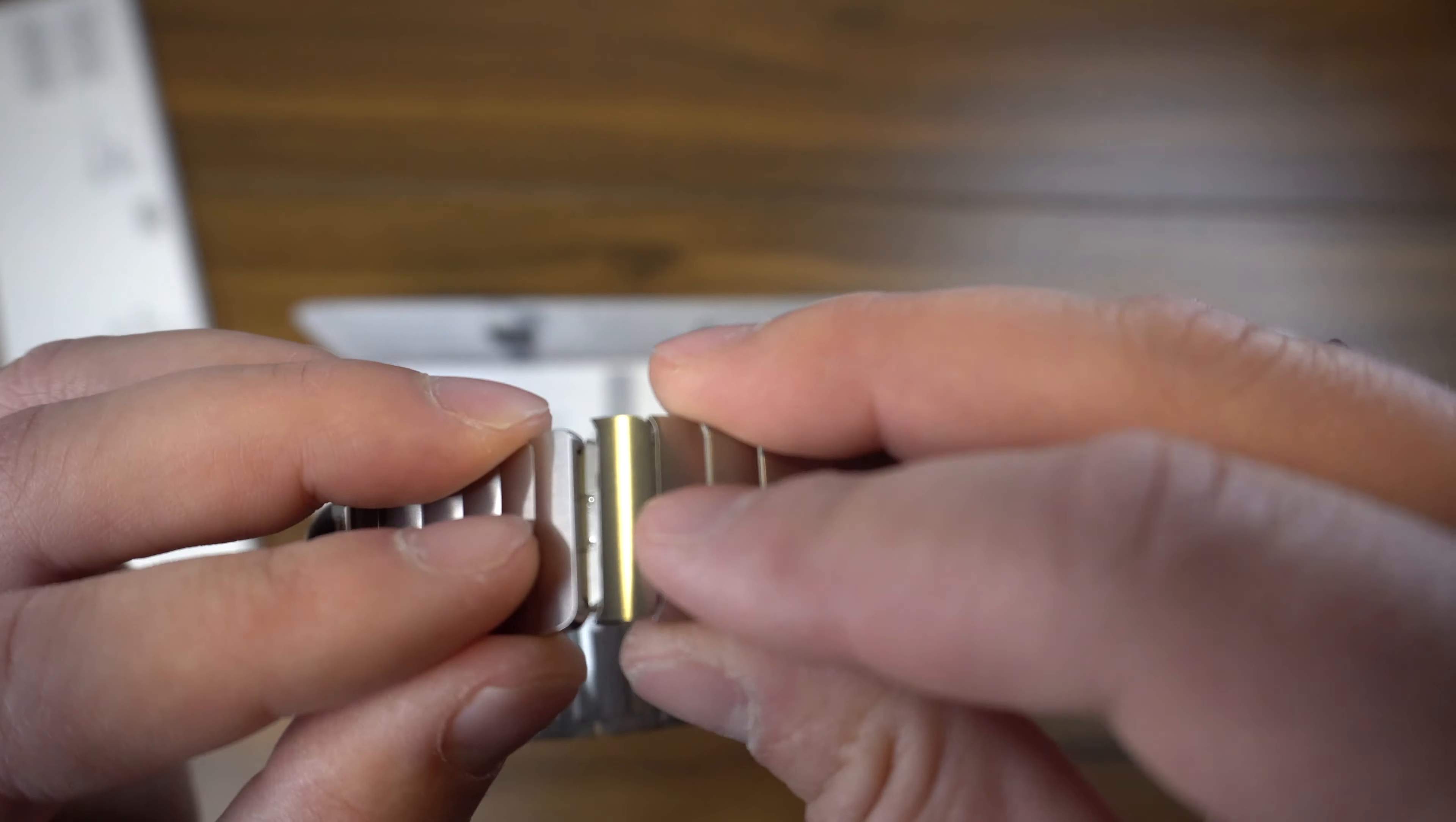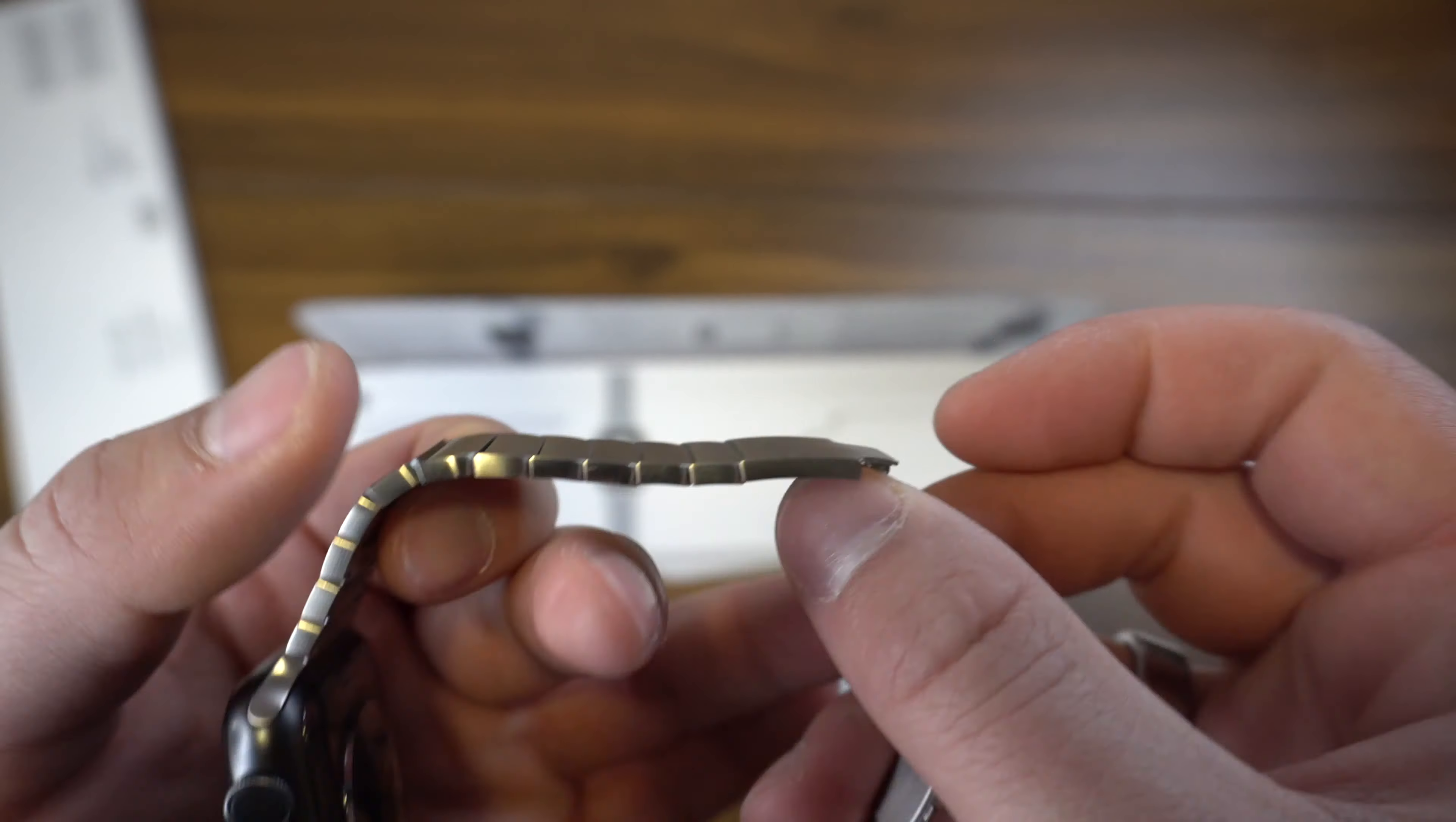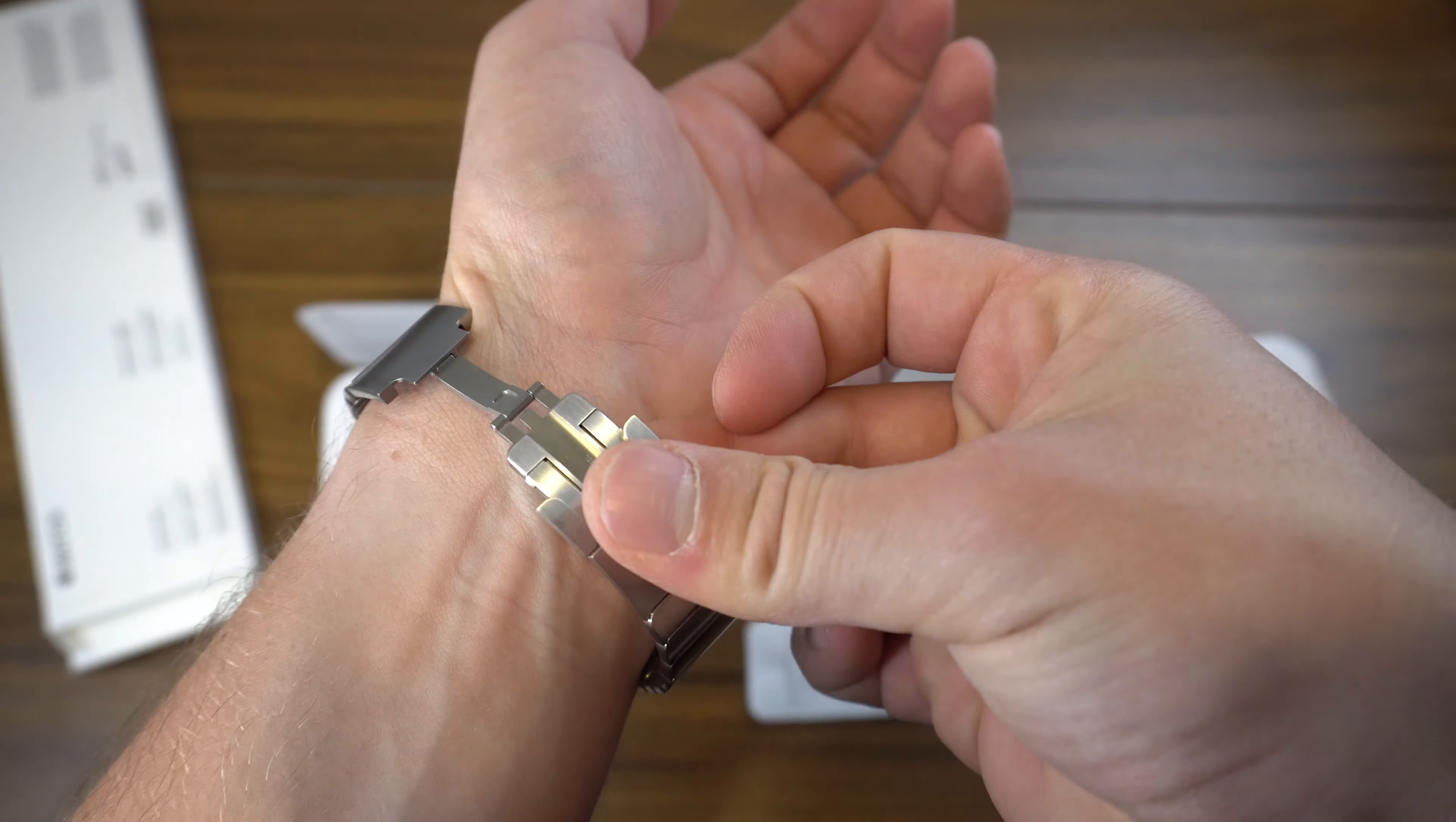And then to reattach it, you just push it in there and boom, reconnected. So as for the fit, it took me a while to kind of dial in how I liked it to sit.